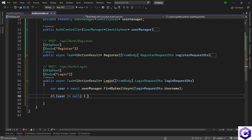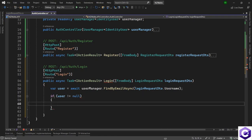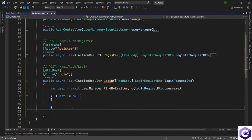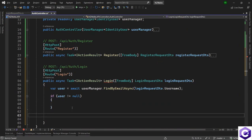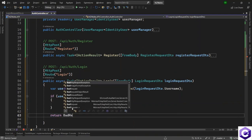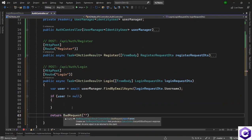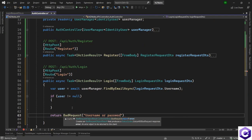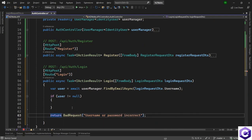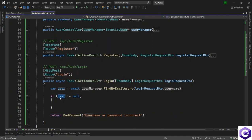And then we have to carry on to check if its password is right or not. In the other case, we will just return a bad request from here saying something was wrong. Or you can also say 'username or password incorrect', something like that.